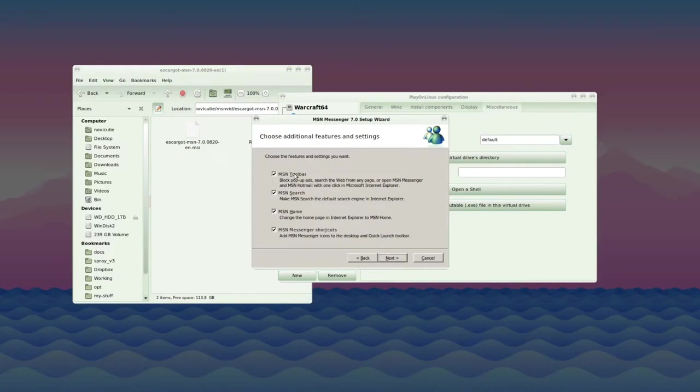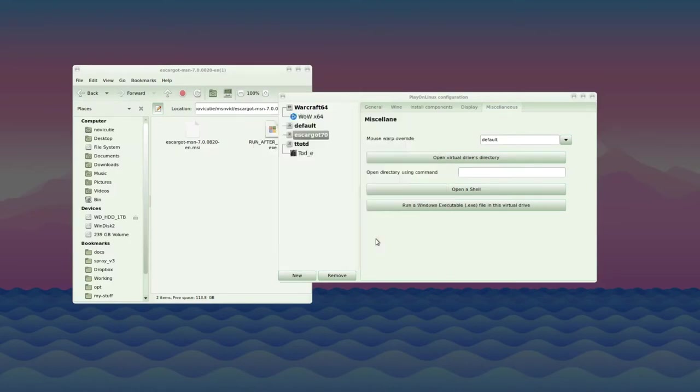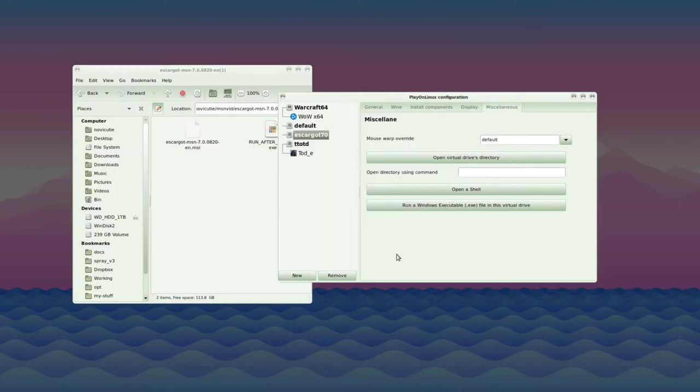You may want to decline these offers for toolbars and browser customizations, though they probably won't take effect anyway, so it doesn't really matter. And it's done.